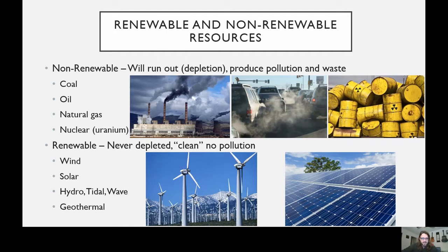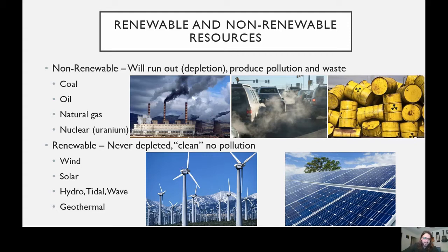The one non-renewable we haven't talked about is nuclear — that's because it's not something that you burn. Nuclear energy depends on radioactive substances, elements that we find on earth such as uranium, which is the main one used. These radioactive substances basically just release energy, particularly if you have them in high concentrations. It's a rock that gives off energy — a very simple way to put it — and we can harness that heat to heat up steam and spin a turbine to generate electricity.